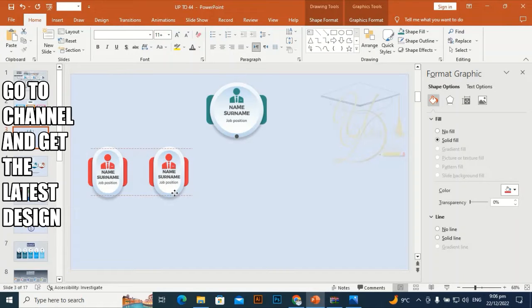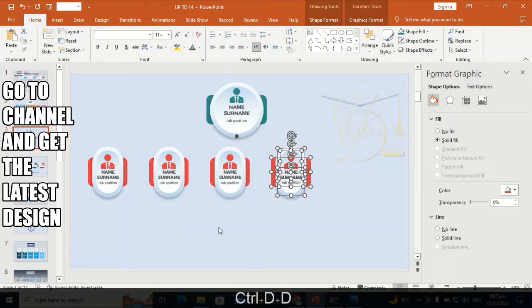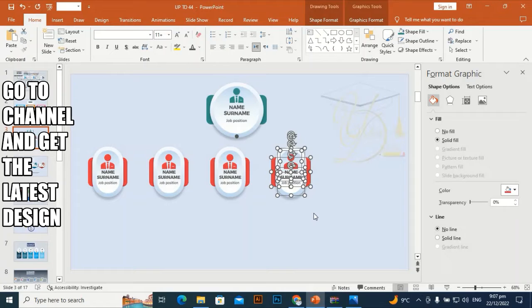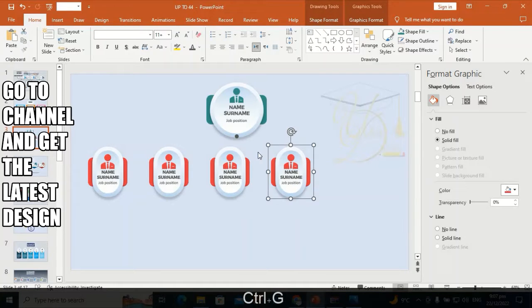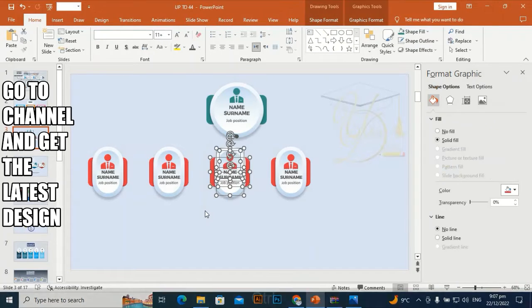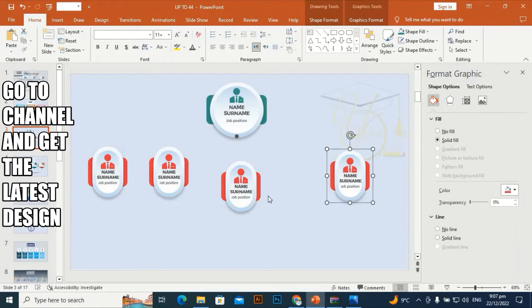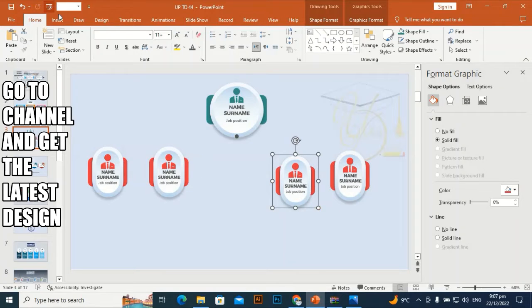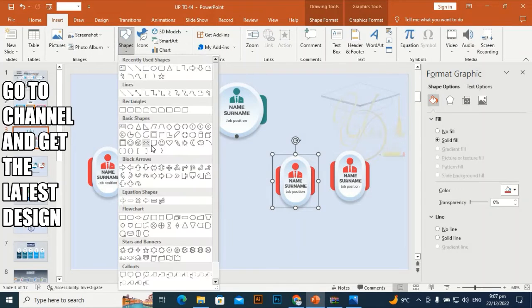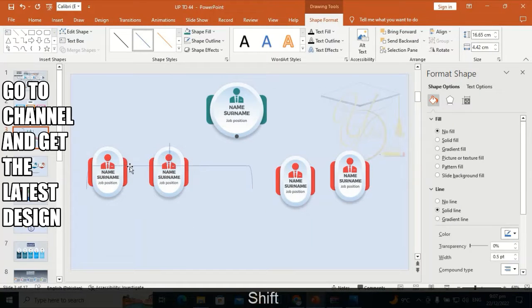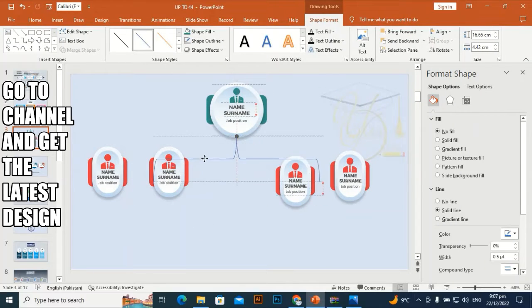Make it a little bit smaller from both sides. Select all and press Ctrl+G to group. Then Ctrl+D to duplicate it multiple times.